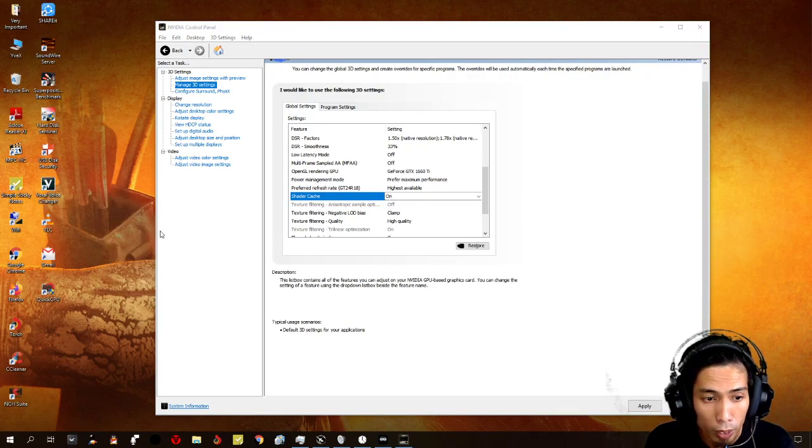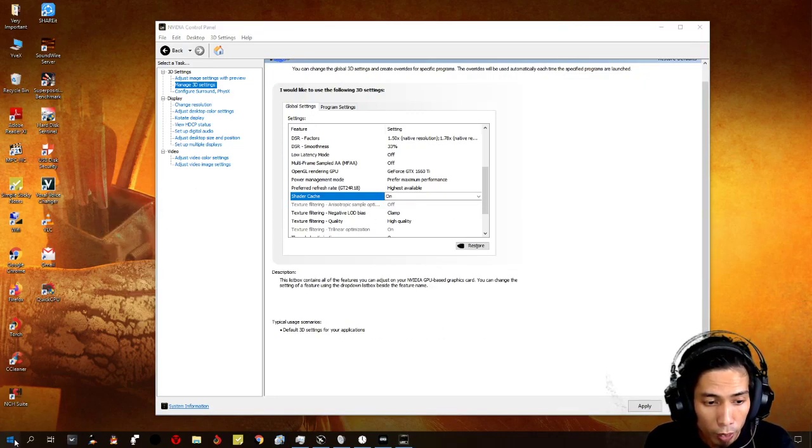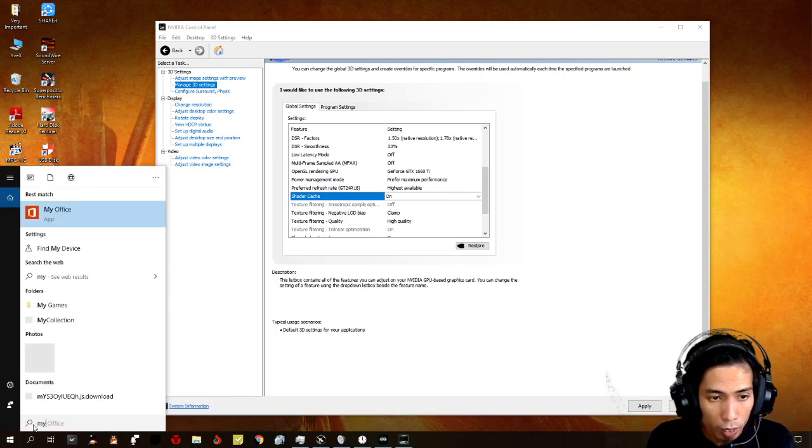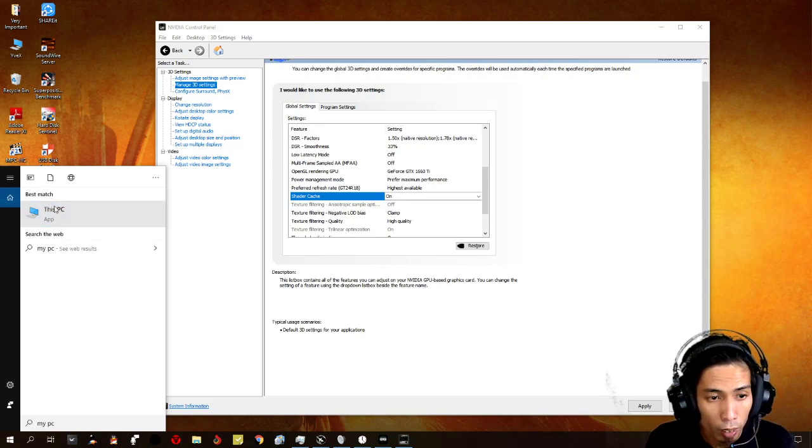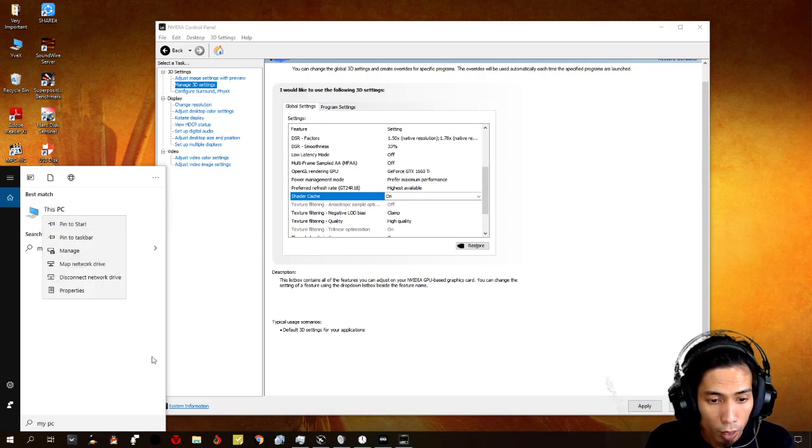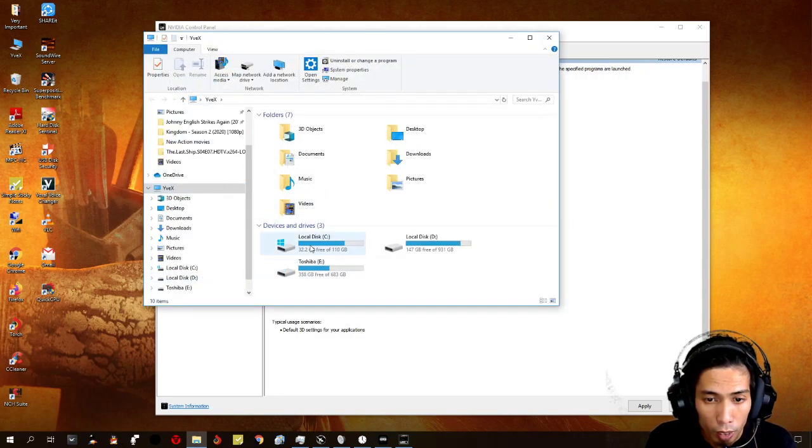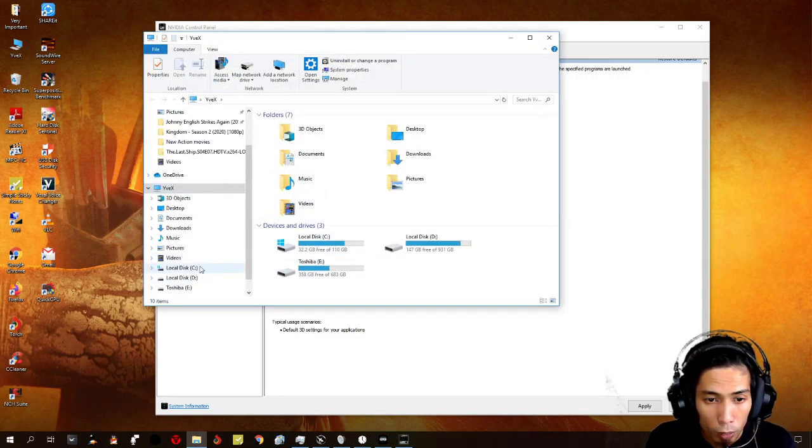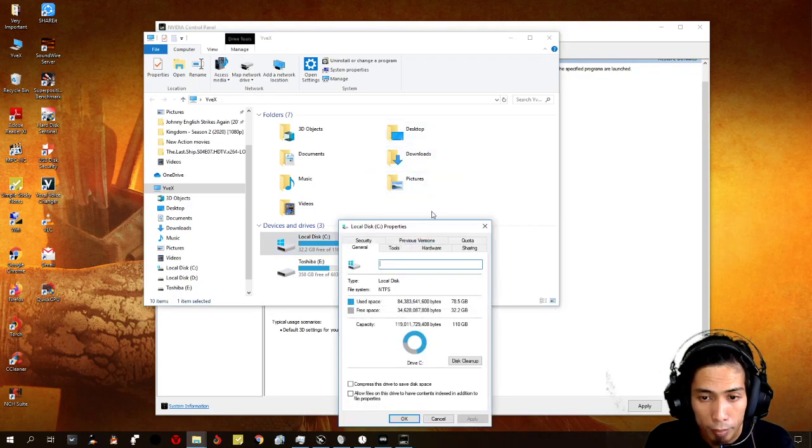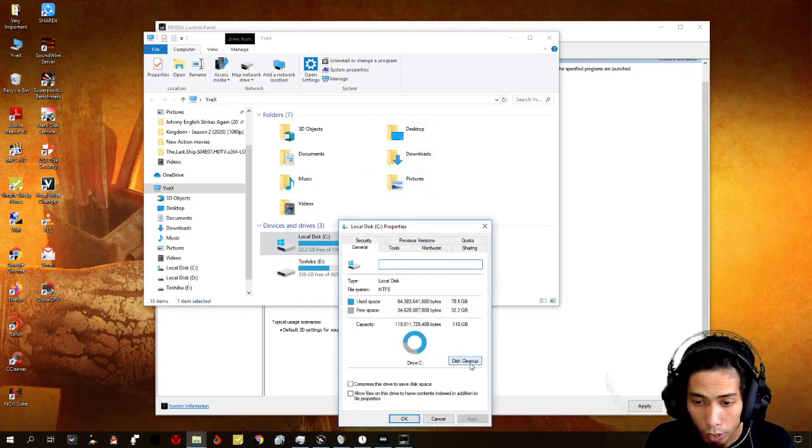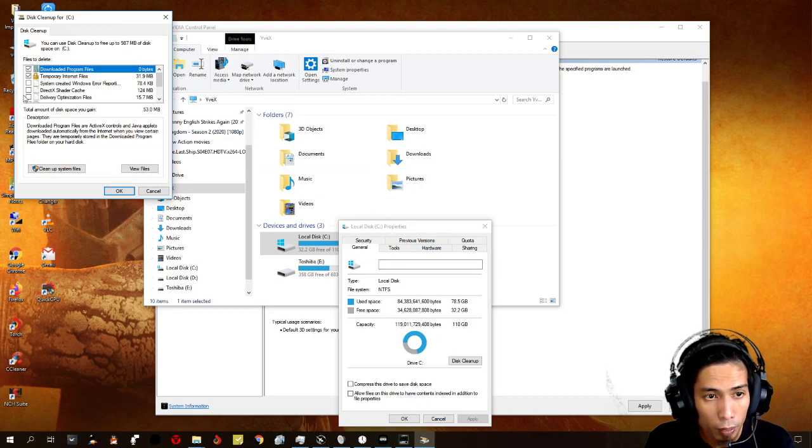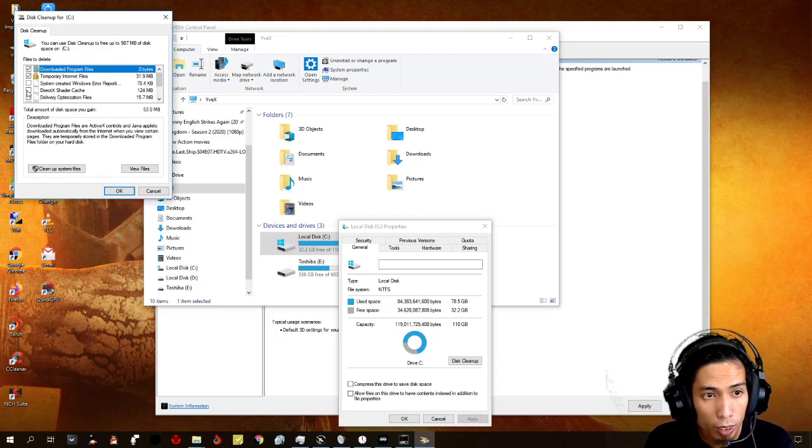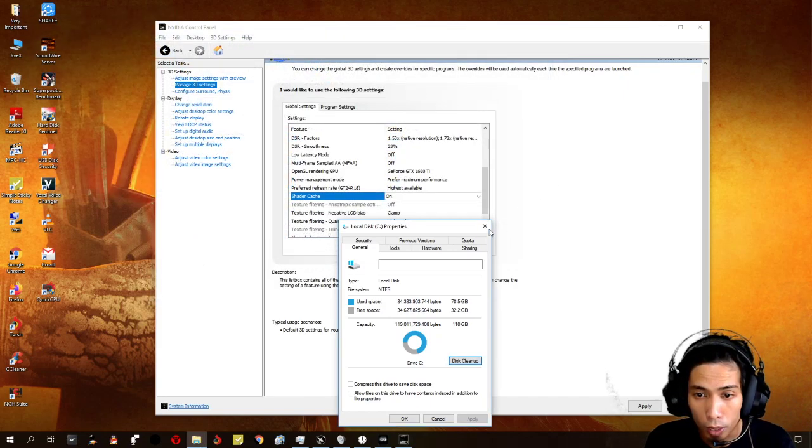For that one, you just need to make sure that you erase. Like, for example, once a week, you do a little disk cleanup. Okay, because it saves there, it saves direct x shader cache. It saves a file. I have, like, 124 MB now. So, you can just delete that occasionally, maybe once a week, depending on you. Depending on how much gaming you do.